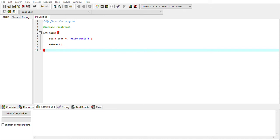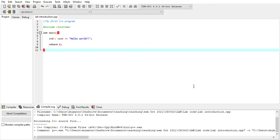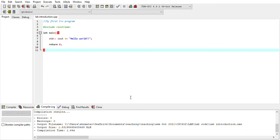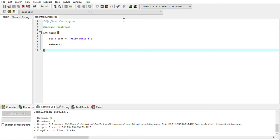Since you haven't saved your file yet, it will ask you to save first. Save the file — for example, name it 'introduction'. After saving, the compilation result appears at the bottom: errors zero, warnings zero. Now you can click 'Run', which is next to Compile. Here is the result on your terminal: 'Hello World'. That is the output.